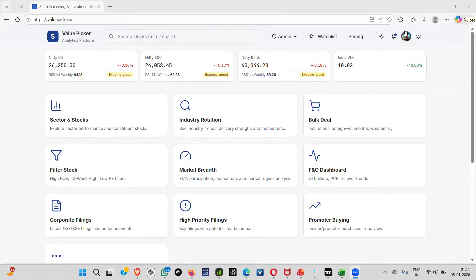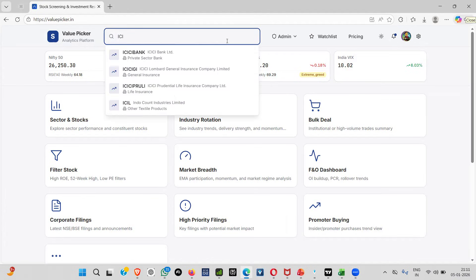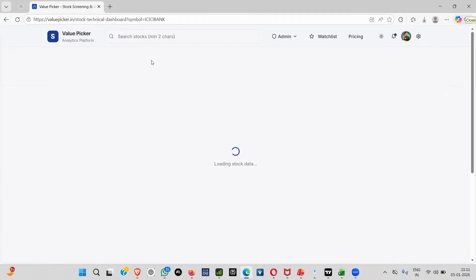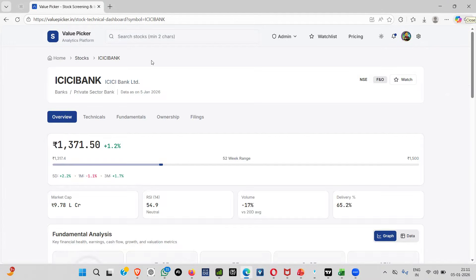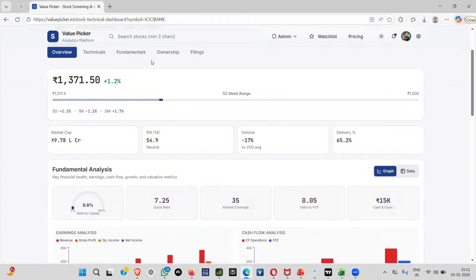We are keeping a platform for everyone — people coming for short-term investment, seasonal investment, and also those interested in long-term investment can explore it very well. Before going into any other sector, I just want to show you how we are building our platform on the fundamental side — we will be providing different analyses.